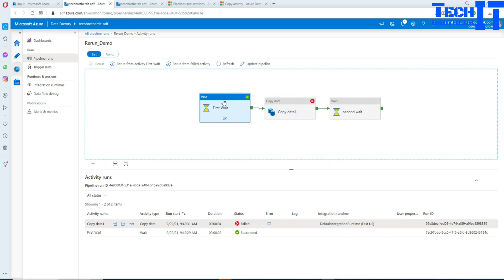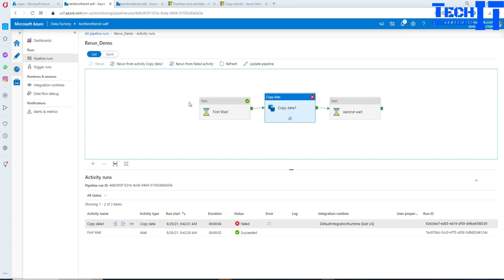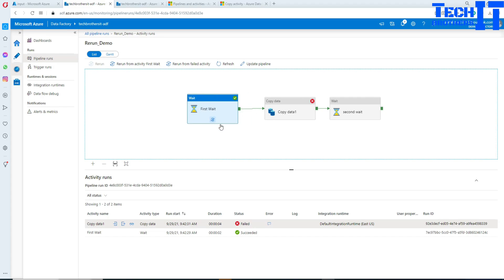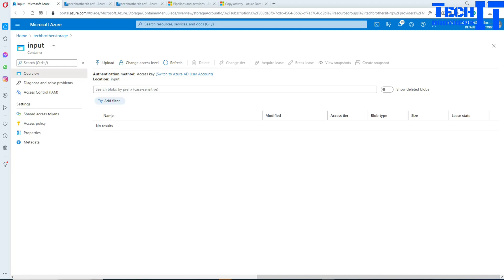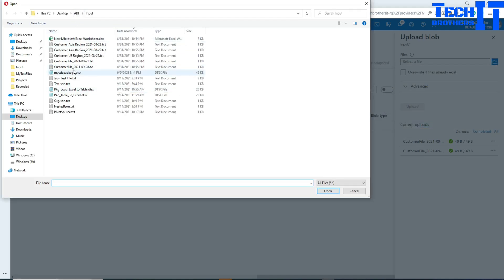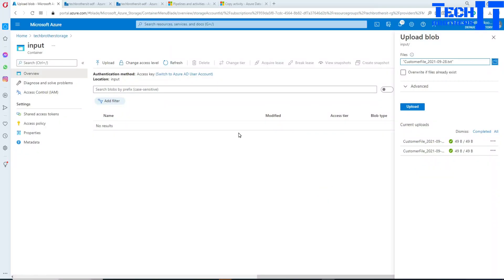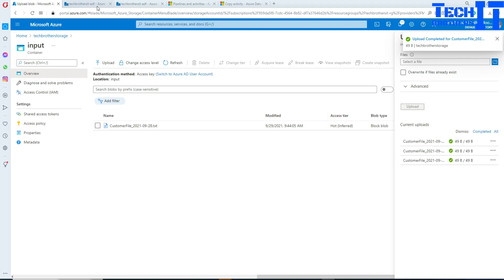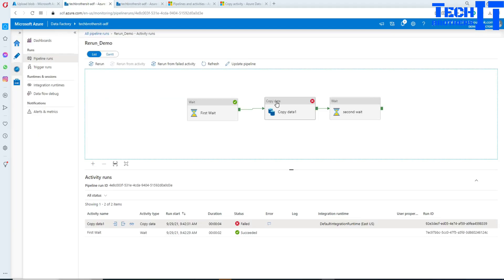Think about this — if this were a truncate table or a delete table activity, or if there were tons of other activities before the copy, you wouldn't want to rerun all of them from the start. The best approach is to start from where it failed. So what we are going to do now is upload the input file again. I'll select the file from the ADF input folder, upload it, and now I'm good to go — I can start from the Copy activity.